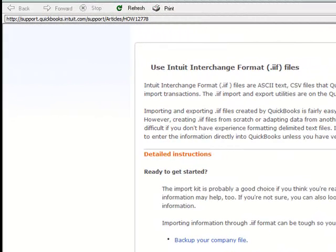In this section we're going to go over how to import journal entries from Excel into QuickBooks.